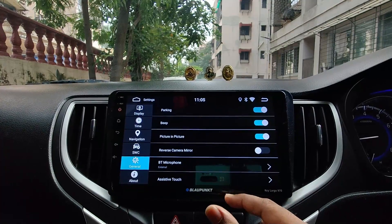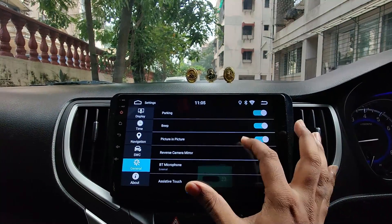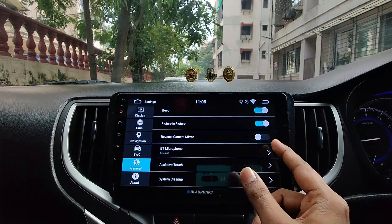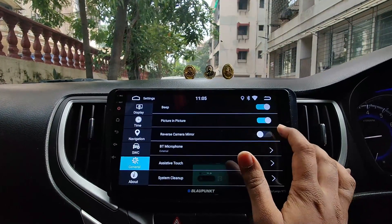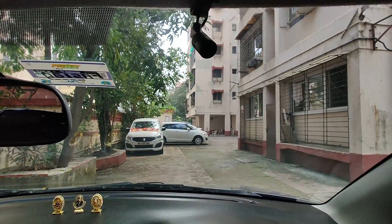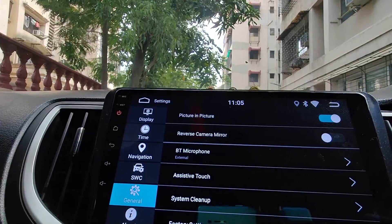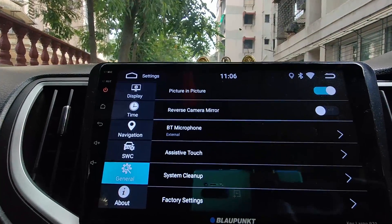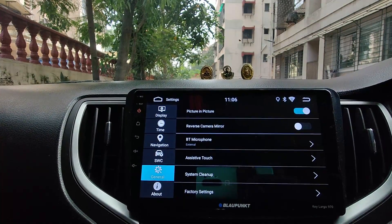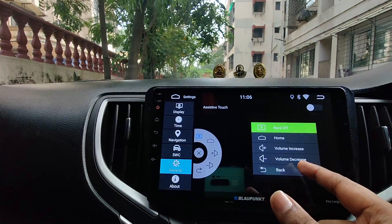The general settings include picture-in-picture mode, which shows the map in a small overlay when you navigate to the home screen. Reverse camera mirror lets you flip the camera image if needed. There's also a Bluetooth microphone option — the external microphone that comes with the car stereo is selected here. The Bluetooth microphone quality is really nice; my wife and brother used to complain with the previous unit, but with this one the audio quality is great and they have no complaints.